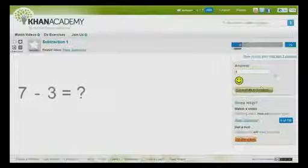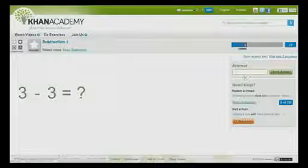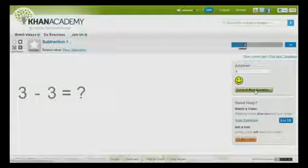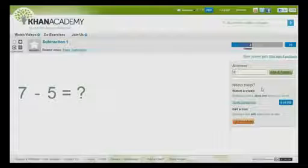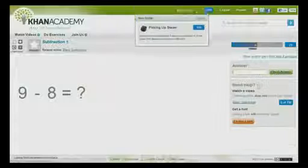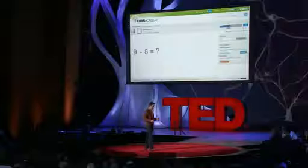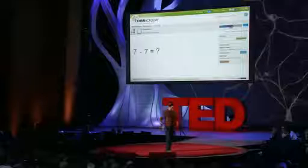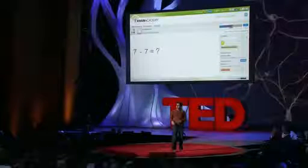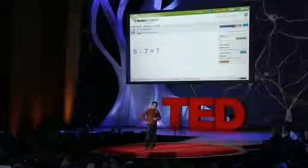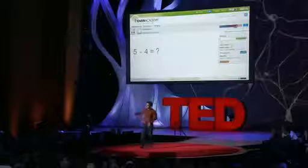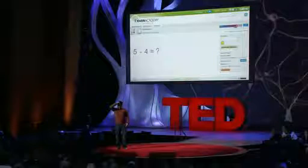Whether you get a 70%, an 80%, a 90%, or a 95%, the class moves on to the next topic. And even that 95% student — what was the 5% they didn't know? Maybe they didn't know what happens when you raise something to the zeroth power. And then you go build on that in the next concept. That's analogous to imagine learning to ride a bicycle — I give you that bicycle for two weeks, and then I come back and say, 'You're having trouble taking left turns, you can't quite stop. You're an 80% bicyclist.' So I put a big C stamp on your forehead. And then I say, 'Here's a unicycle.' But as ridiculous as that sounds, that's exactly what's happening in our classrooms right now.